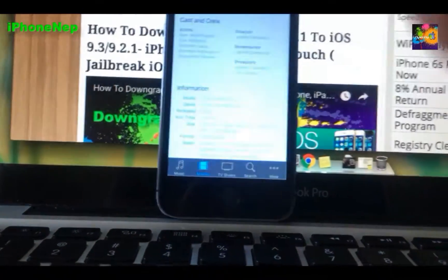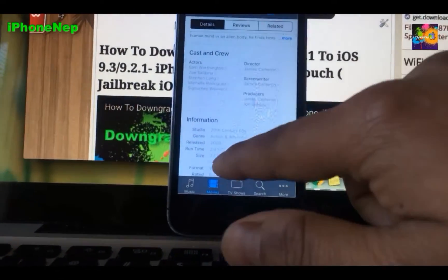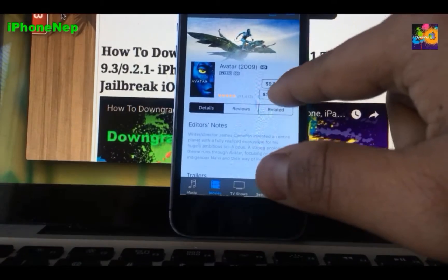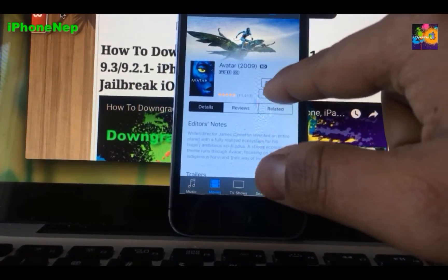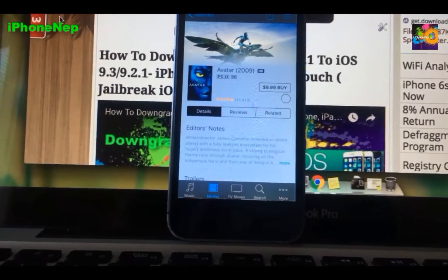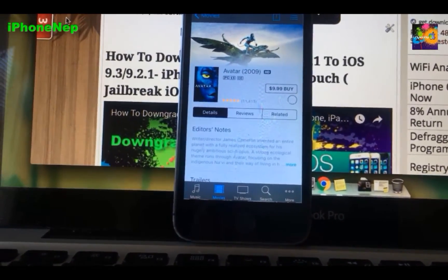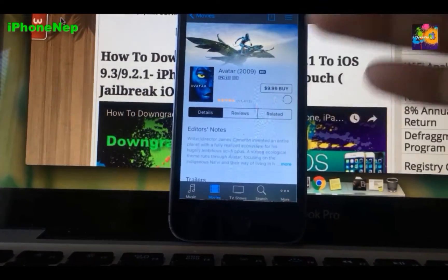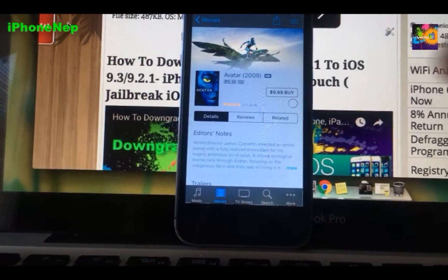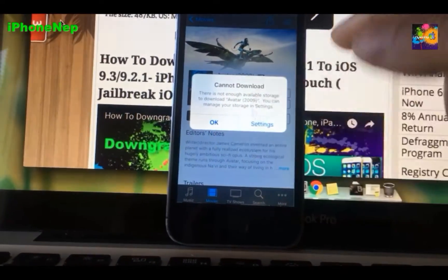It says 7.1 GB. When I go to rent it for $3.99, it's going to process and try to download, but it's not going to download because I don't have enough free space. Instead, it's going to delete the temporary files that you don't need.